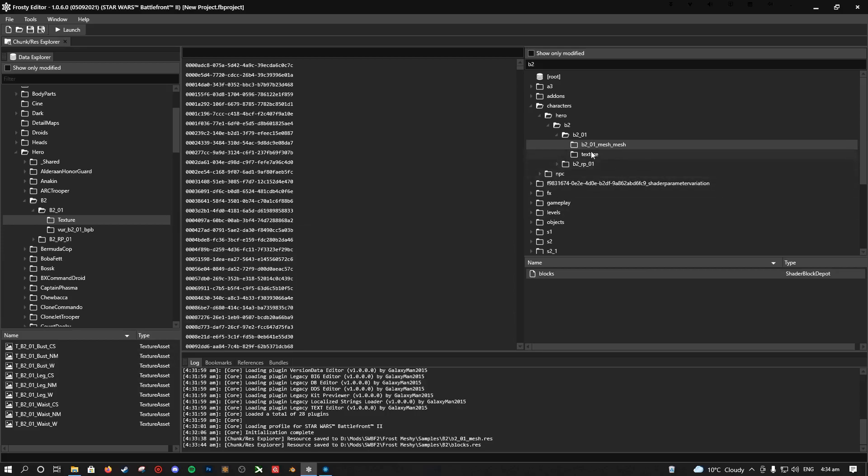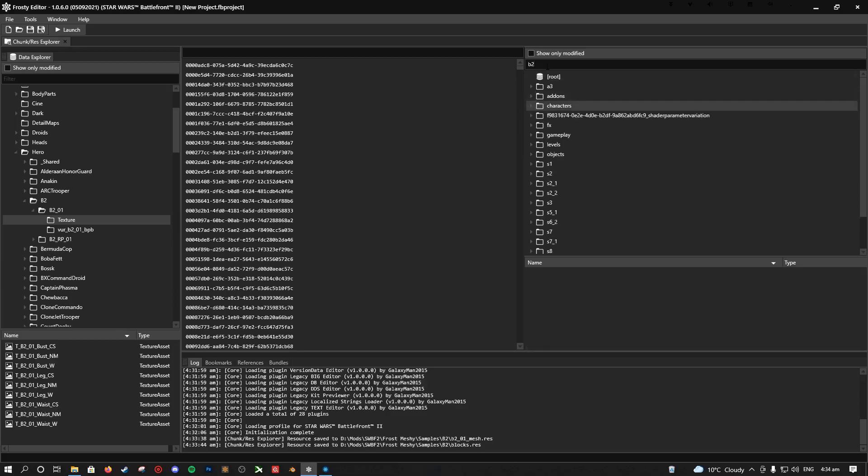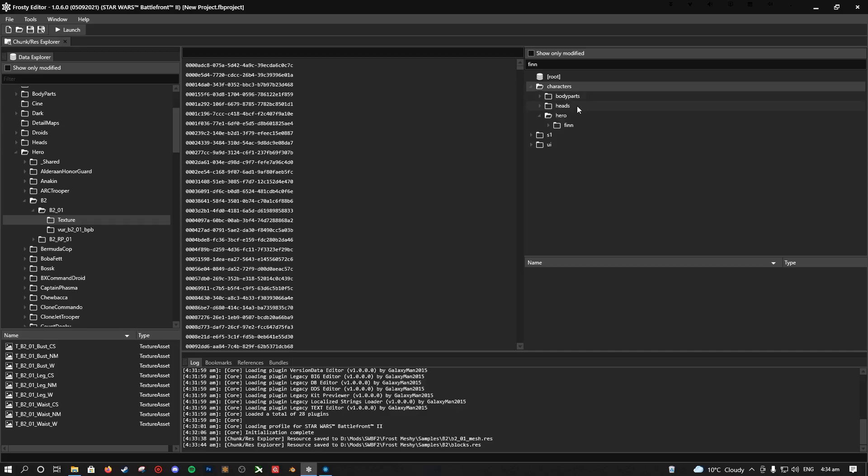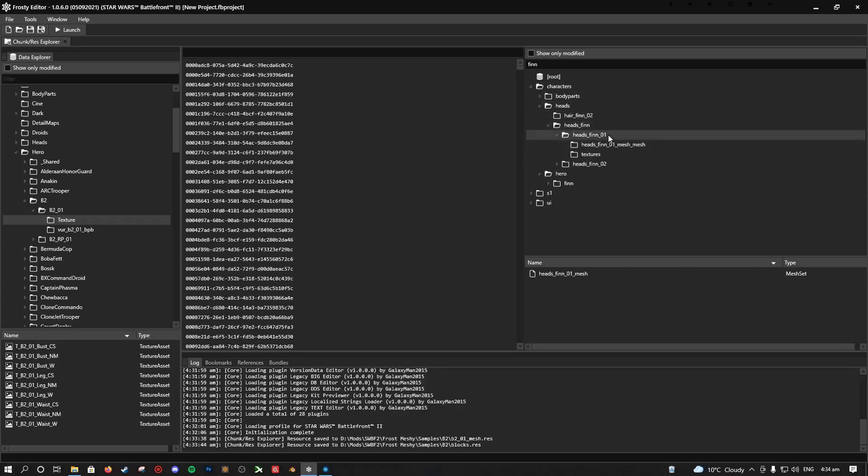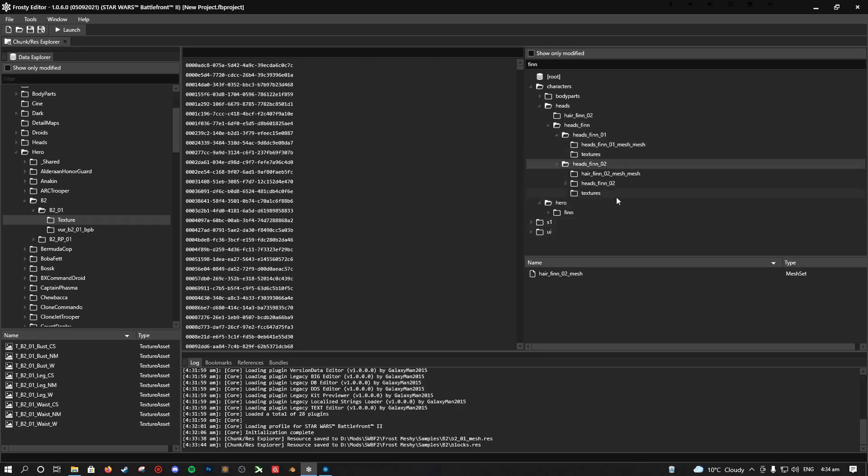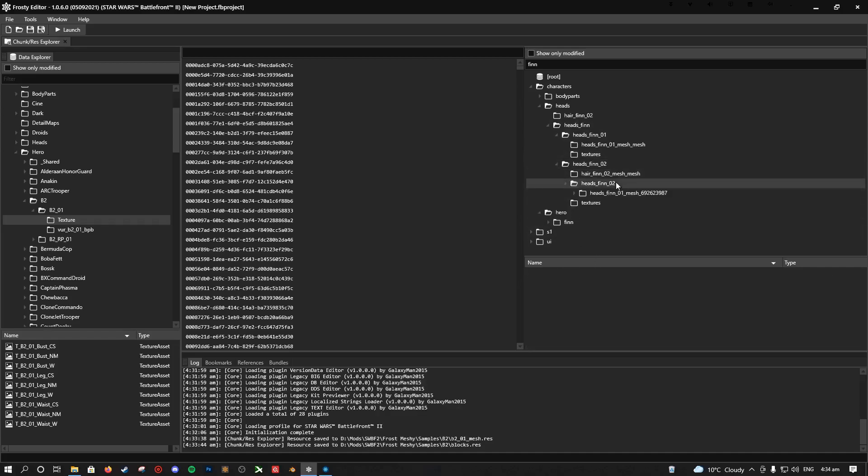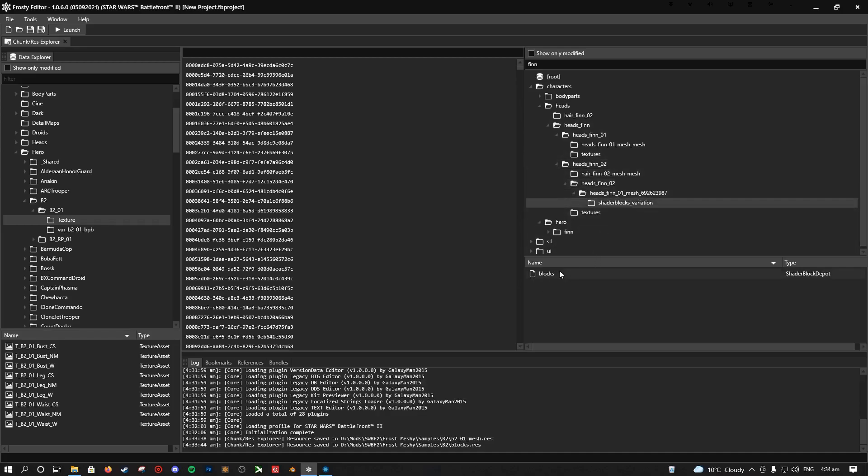One thing that I will note with something like, let's say, Finn, he has some other interesting things. So he has his mesh blocks, but then he also has this, which is a variation of his blocks. Some meshes have this, some don't. So if you import a mesh and it's not working, this could be the case for their import. But it could also just be that it's not working.